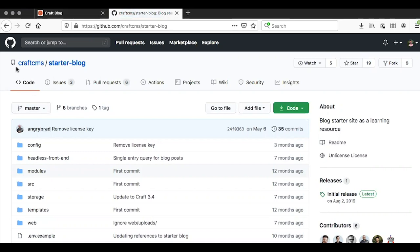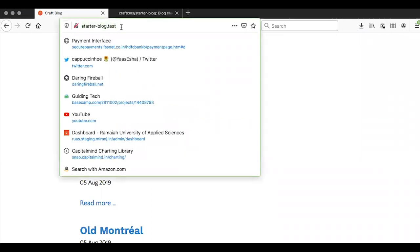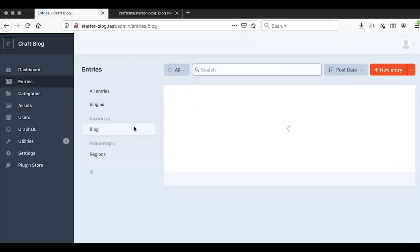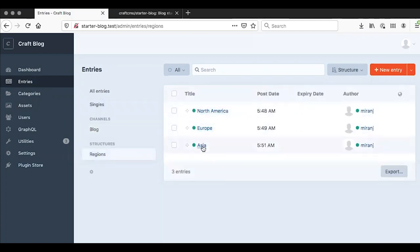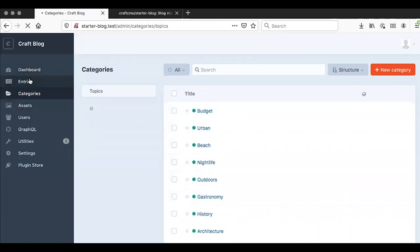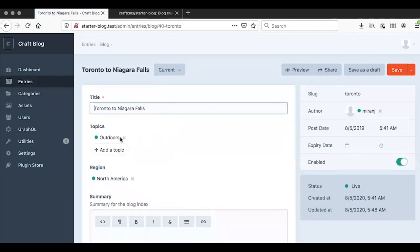Let's take a look at some code and see how this works. I've taken the Craft CMS starter blog project and created a local installation. I've added a new section called 'regions' with entries for Asia, Europe, and North America, plus a new category group called 'topics.' I've created entries in the blog like a travel blog — one entry for each location — and tagged each entry with the right topic and the right region, to demonstrate the functionality of the Router plugin.